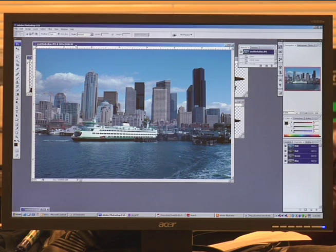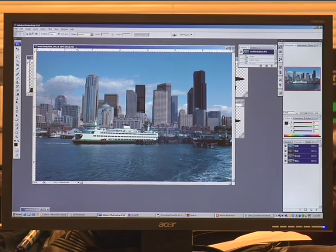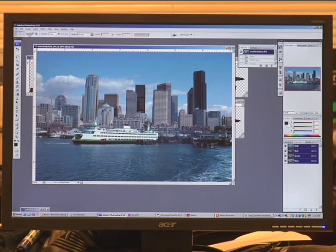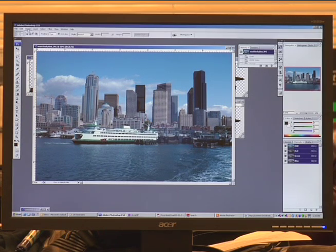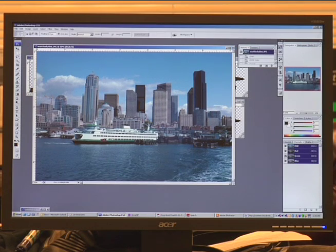Once we have changed our settings for CMYK printing, we can now open our image. Here we have an image open of Seattle, which is a photograph. On the right hand side, you're going to see your channels. Right now it's set up as RGB.